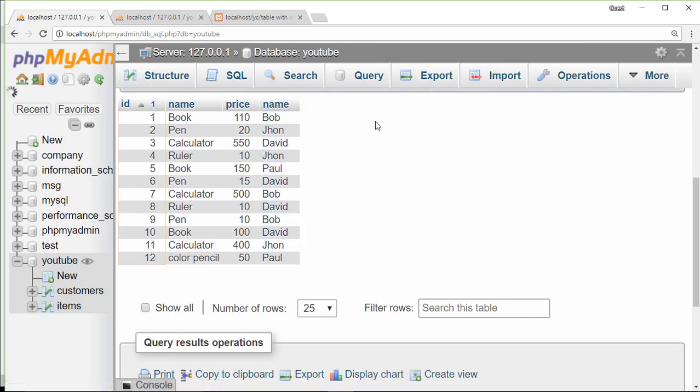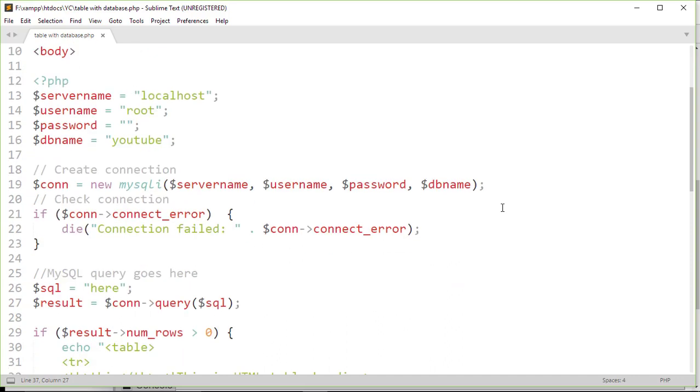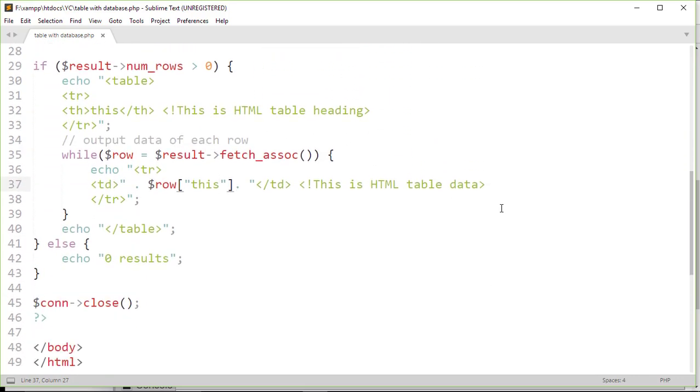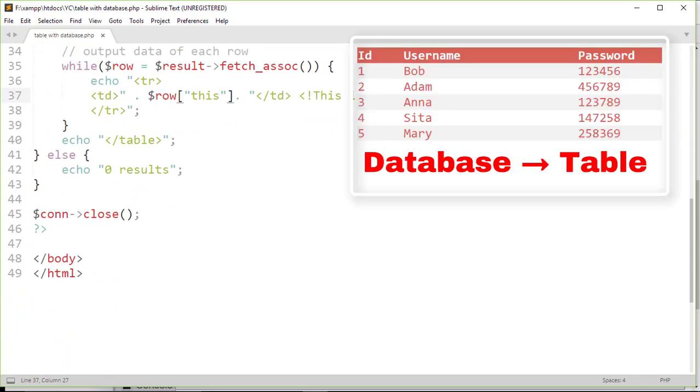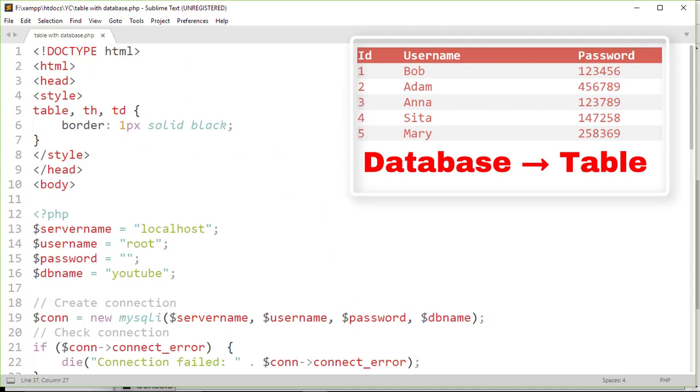Now time to display this result on an HTML table. Here I have a template to display this result. If you want to learn how to display data from a database on an HTML table, then here is my previous video.